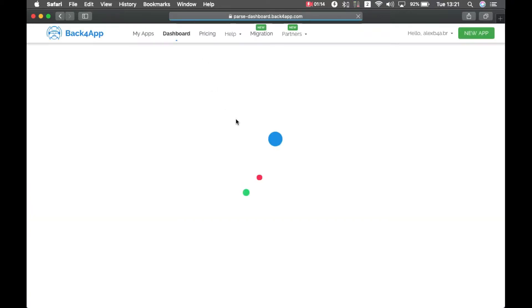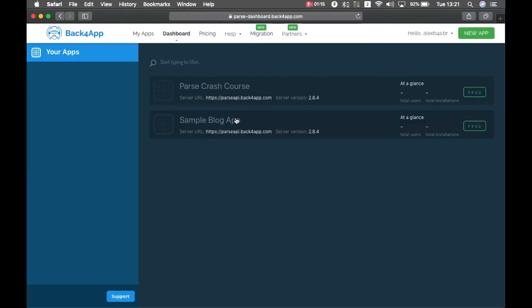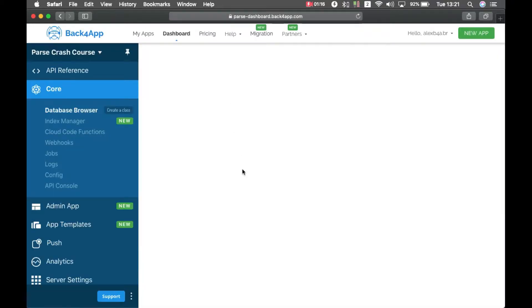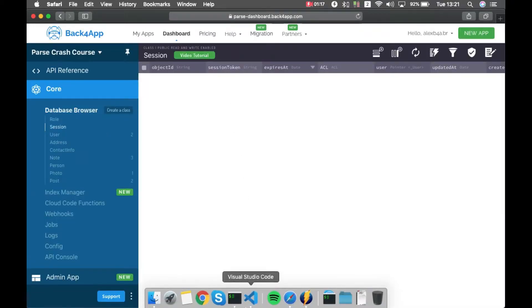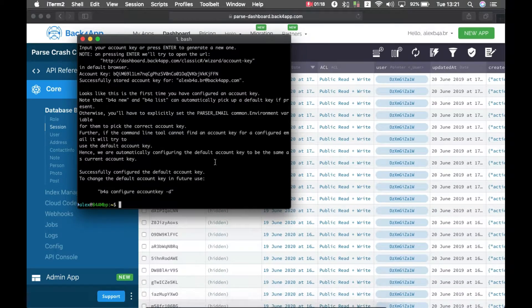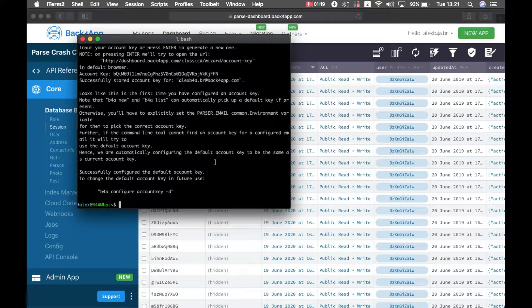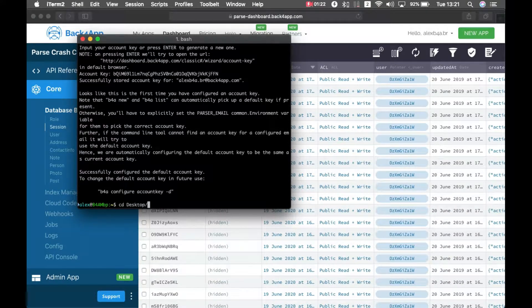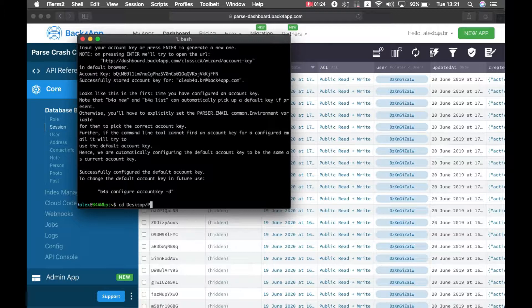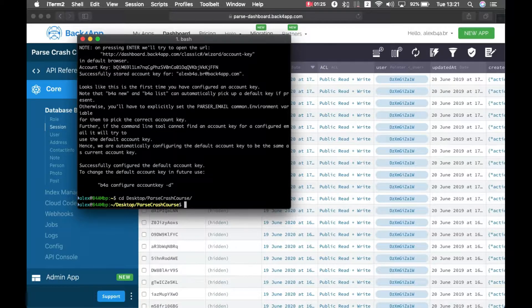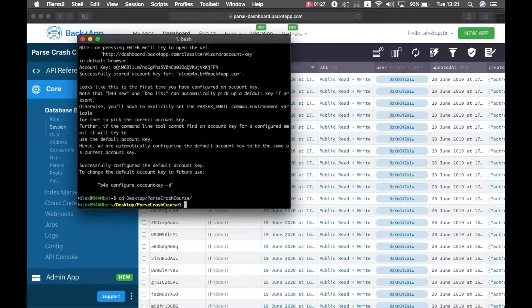Now, if I go back to my dashboard, and then back to my console, I have to go to the directory of my application, and I have to type b4a new.